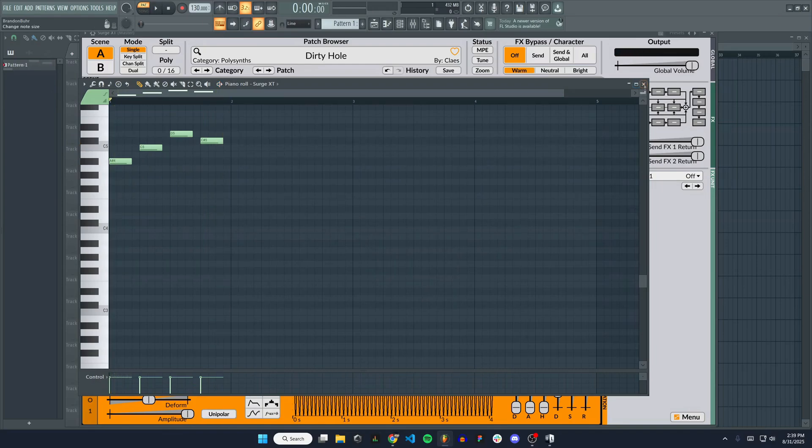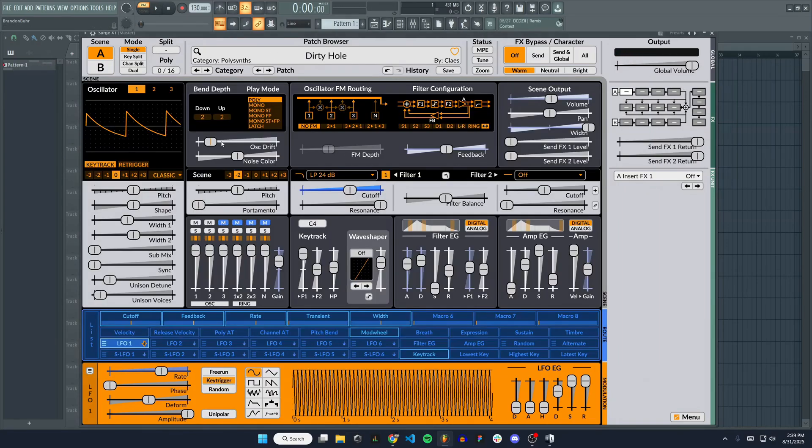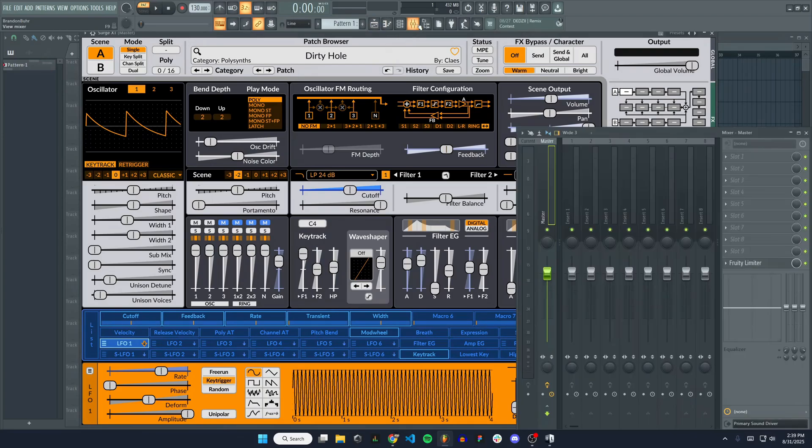That's how to use it in the piano roll and everything. The synthesizer is successfully installed.